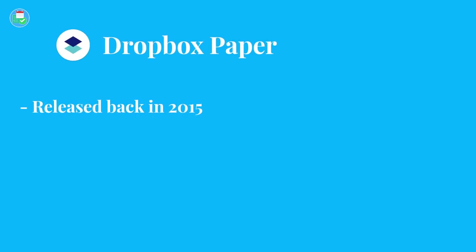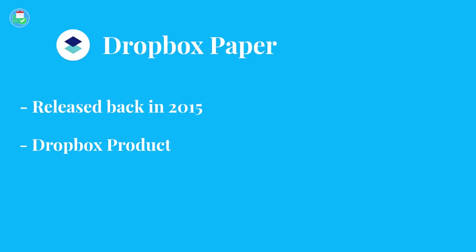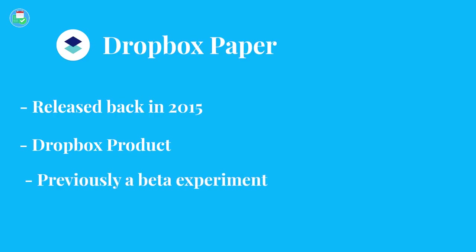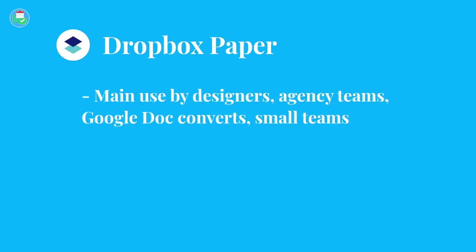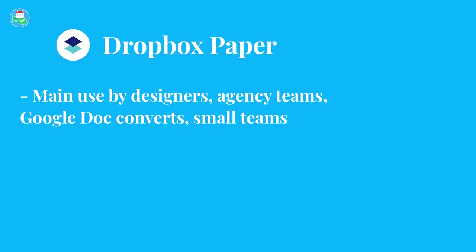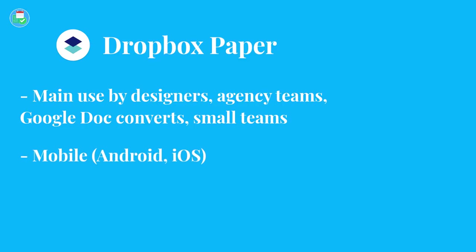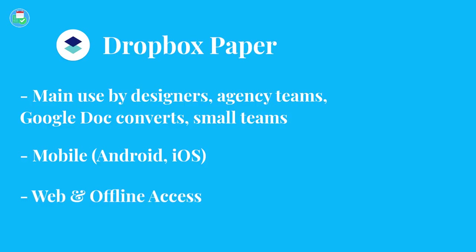Let's dive into today's video. Let's begin by giving you an outline of both applications, starting with Dropbox Paper. Dropbox Paper was released back in 2015 and as many of you know, it is a Dropbox product. It has been out of beta for a while now and sits as one of Dropbox's products in that lineup. It's mainly used by designers, Dropbox users, and Google Docs converts - people who already use Google Docs and find Paper a very similar service.